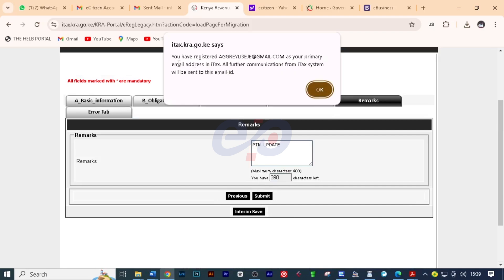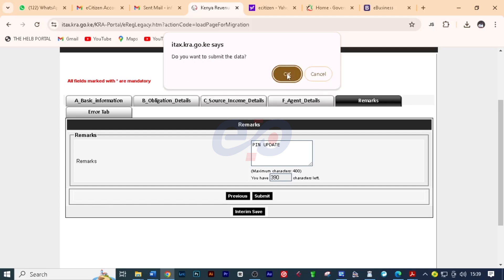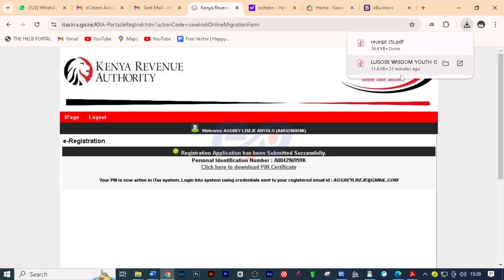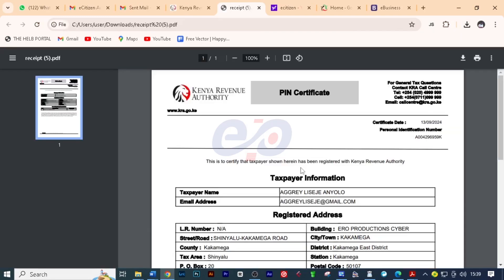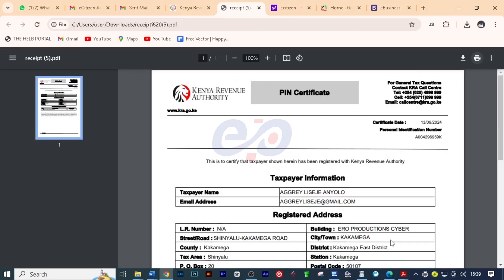You have registered, primary email for communications. Just click OK. Then click OK. And voila. We've been able to update his details on iPage and now this KRA pin is in the iTax portal.